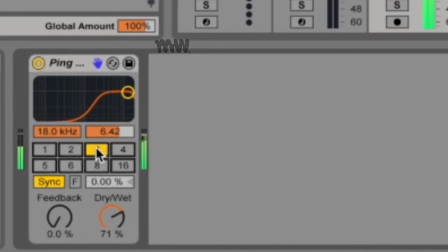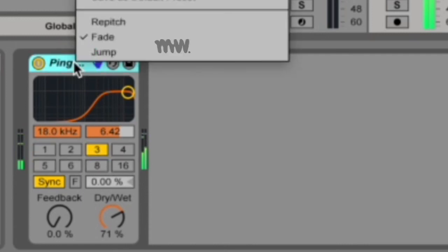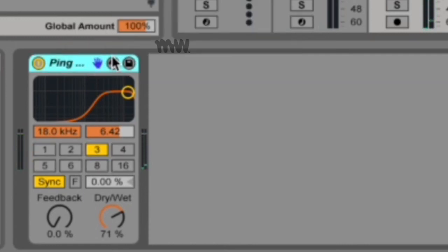It doesn't sound nearly as drastic as repitch. And then at the bottom you've got jump, and jump immediately jumps to the new delay time.